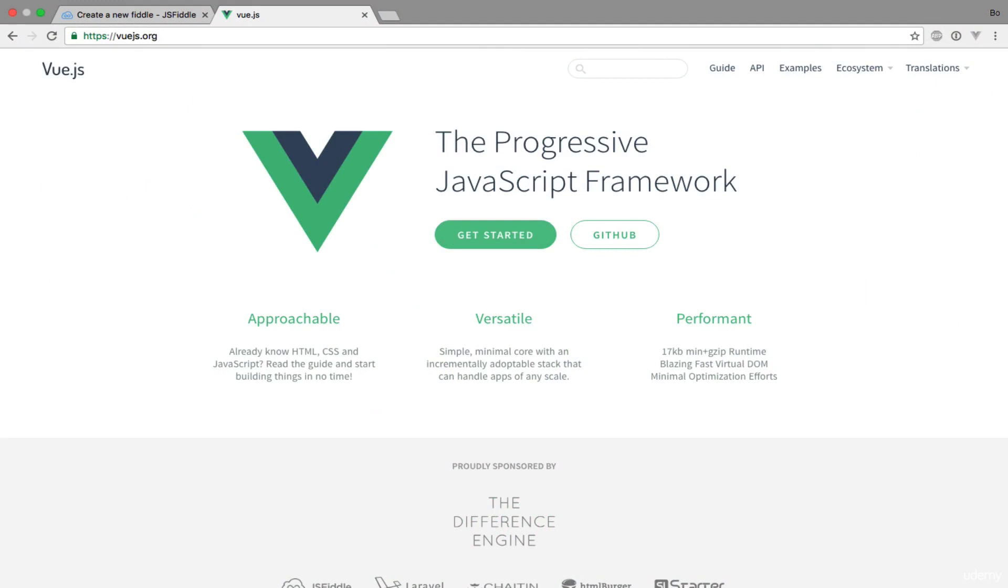The first thing we need to do is to actually make Vue.js available to our very first Vue.js application. In order to do that I have opened up a browser and navigated to vuejs.org.